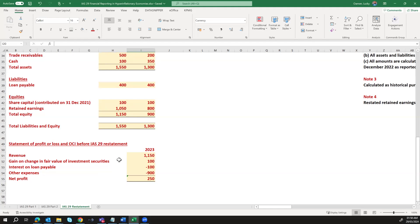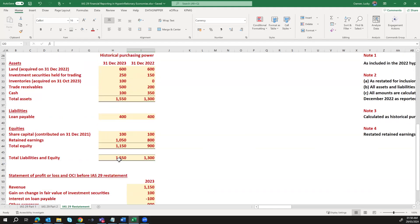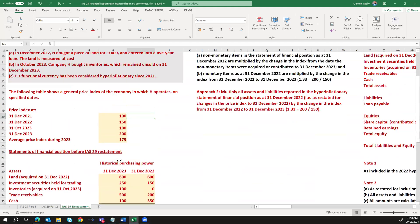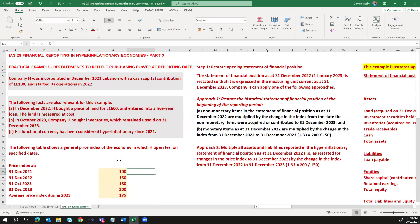Based on this given information, we're going to apply IAS 29 and restate the opening balance, the closing balance, and the profit or loss and OCI, following the four steps discussed in part two. If you haven't seen that video, I encourage you to watch part one and part two where we covered the concepts and explained the steps to follow to restate a financial statement in line with IAS 29.